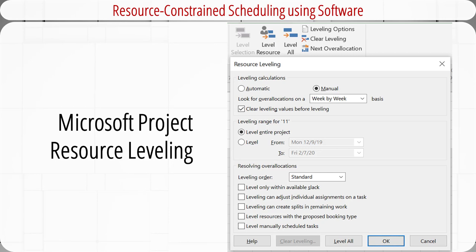Manually scheduling the resource-constrained problem using heuristics is easy for small projects. However, it will quickly get overwhelming and tedious for projects involving more than a dozen activities. Fortunately, many project management software packages like Microsoft Project are capable of assessing and resolving complicated resource-constrained schedules using heuristics. Users only need to provide relevant information, and the software will automatically find the optimal schedule. Tutorials on how to use Microsoft Project resource leveling are available in another video playlist.